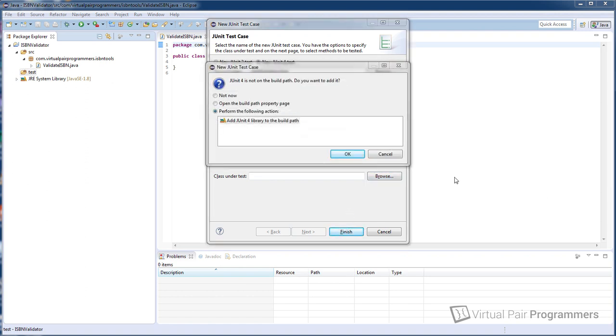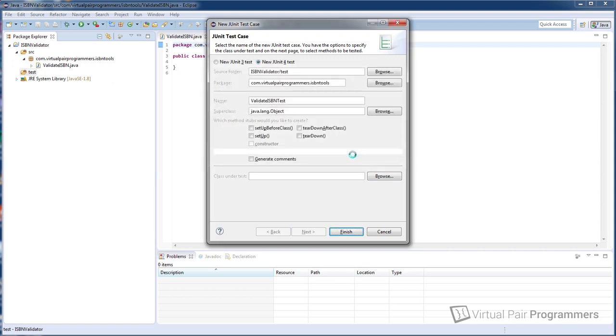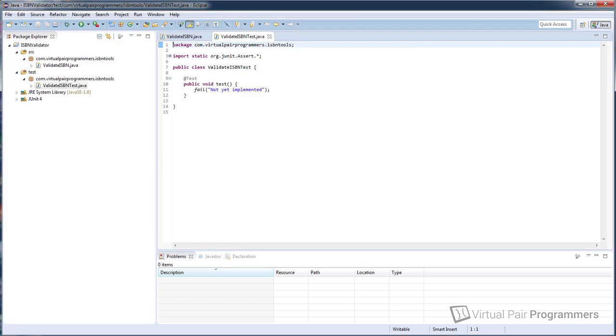We just need to click on OK here to make sure that JUnit is added to our build path. And we are now ready to start. We have a test class and Eclipse has given us an example test here. Now I'm not sure if you've used JUnit before so in case you haven't I'm just going to point out a couple of things.